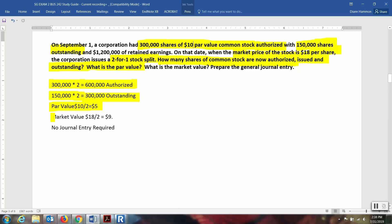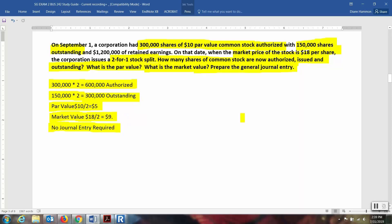Now what would be the approximate market value of these shares? The market value was $18. That's going to split also. In fact, that's one reason a company might issue a stock split — to get the market value reduced somewhat. Market value goes down, and that gives it an opportunity to grow up again. So the market value, $18 divided by two, would be $9. No journal entry would be required, perhaps just internal memos.